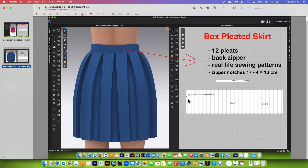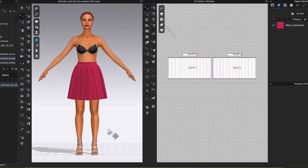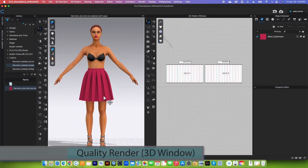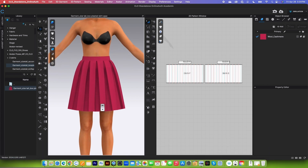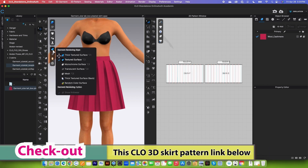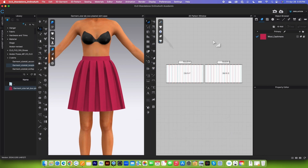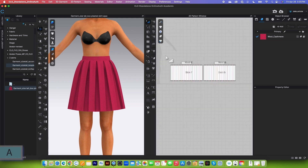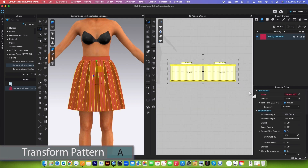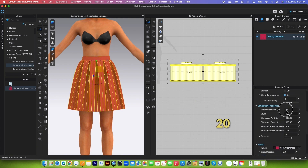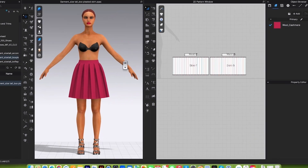I'm going to demonstrate how to do that in CLO. To begin adding the zipper onto the skirt, first we want to turn on high-quality rendering so we can see the silhouette better. Then come to the vertical toggle menu and turn on thick texture surface. After that, select all the pattern pieces and change the particle distance in the property editor to 20, then press Tab to confirm.